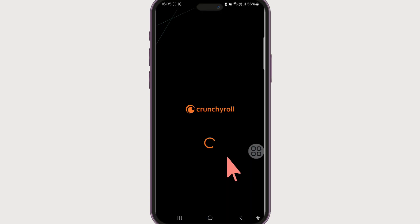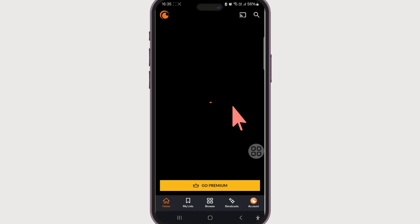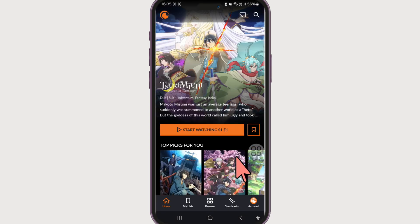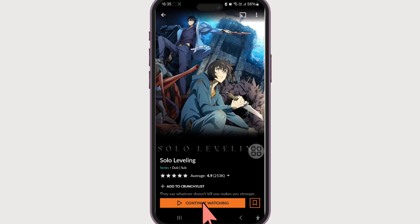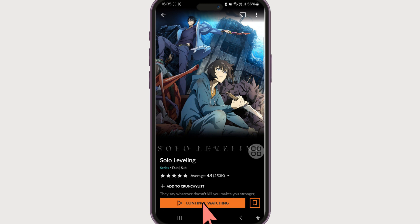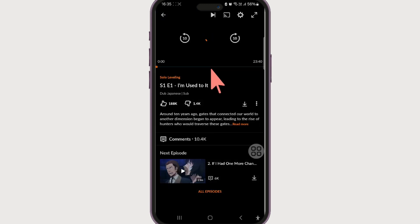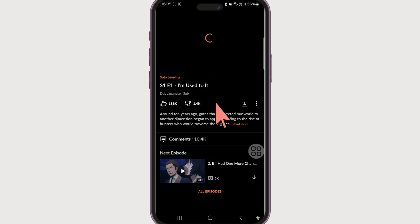In order to get started, make sure you've downloaded and logged into your Crunchyroll account. Once you launch the app you will have a screen something like this, so let's play any one of the anime — continue watching, or it might be start watching in your case.